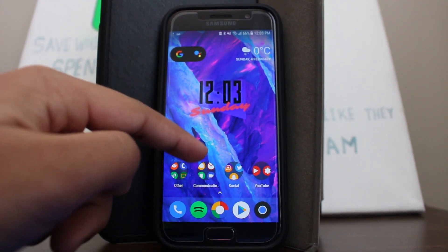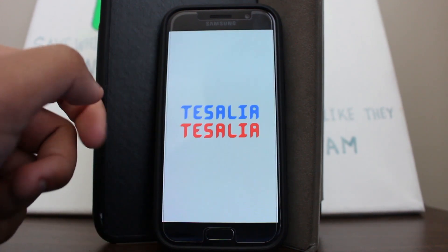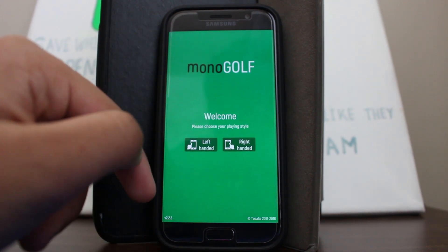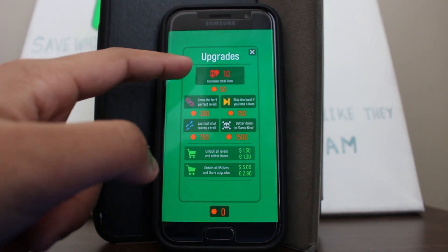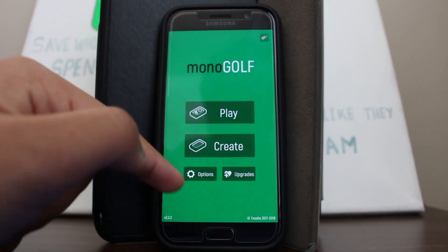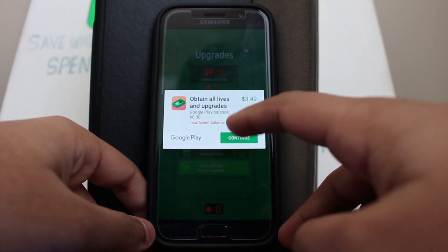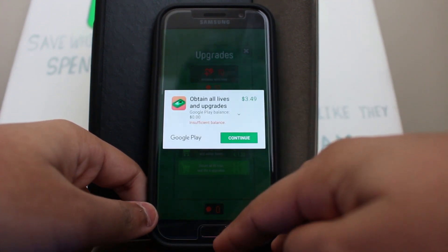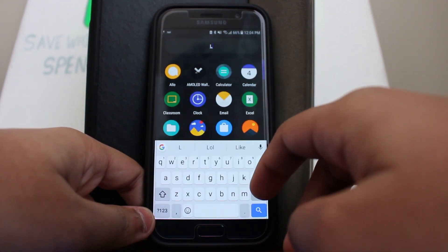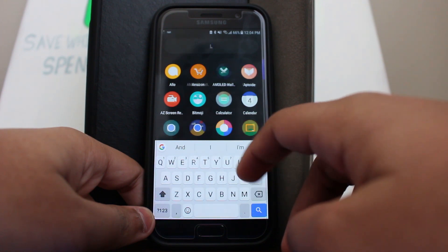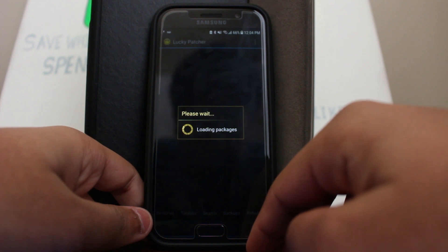Assuming you've already installed the APK, I'll show you that the apps I'm using do have in-app purchases and ads. This is the first application — as you can see in upgrades, you can pay and buy stuff. If I try to get that in-app purchase, it tells me I have insufficient balance and I need to pay money.